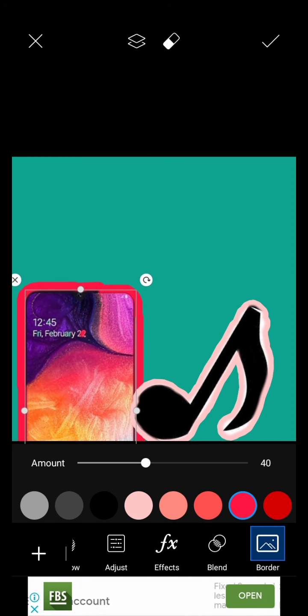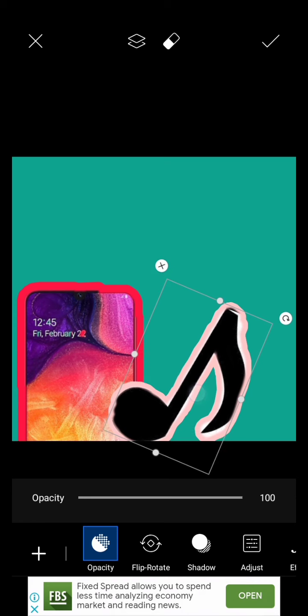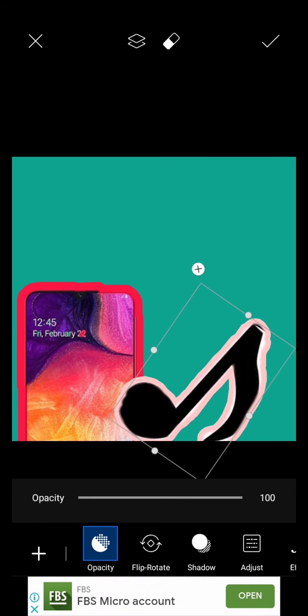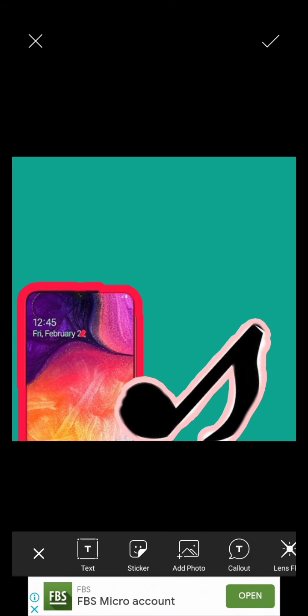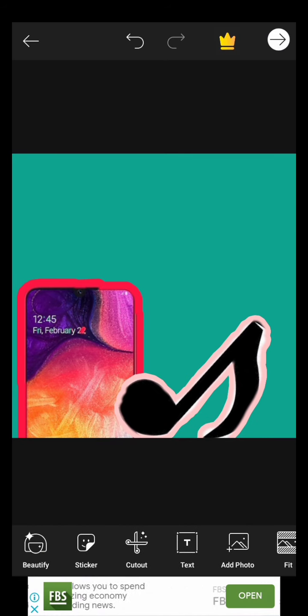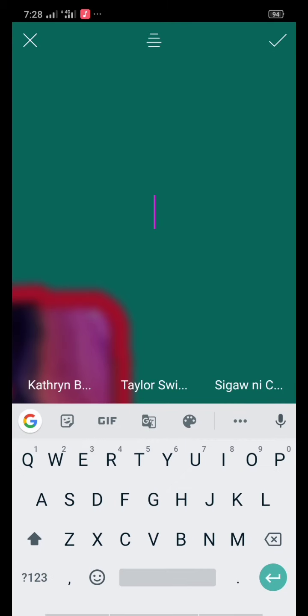Then arrange it the way you want to. Next is text - write everything you want to write.